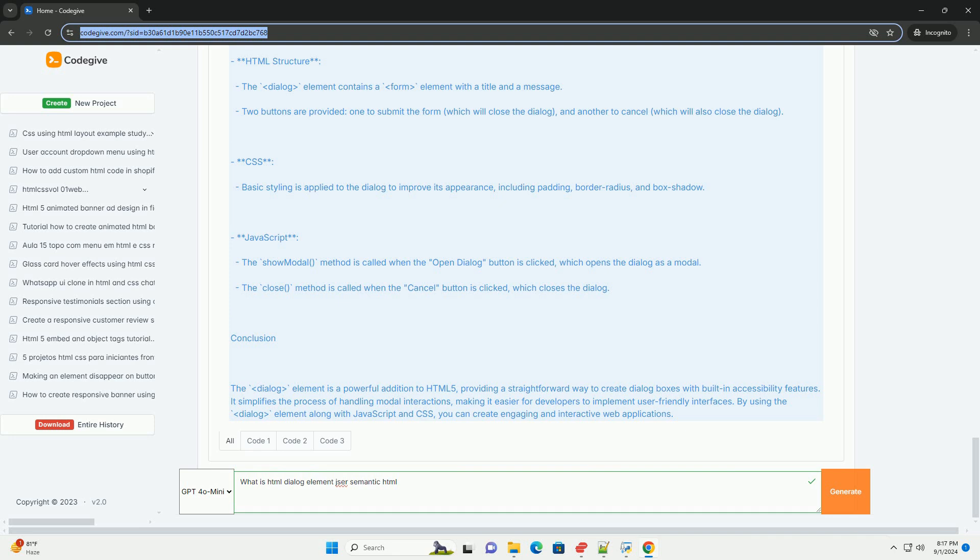Overall, it represents a significant advancement in building accessible, user-friendly web interfaces.